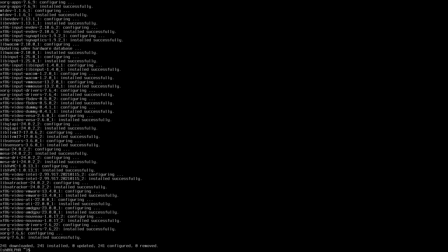After everything was downloaded and installed, one thing you could do is install base-devel to have GCC, make, and all that stuff. But if you're not going to do any compiling on your system, you don't need all of that. Anyway, let's go to the desktop.